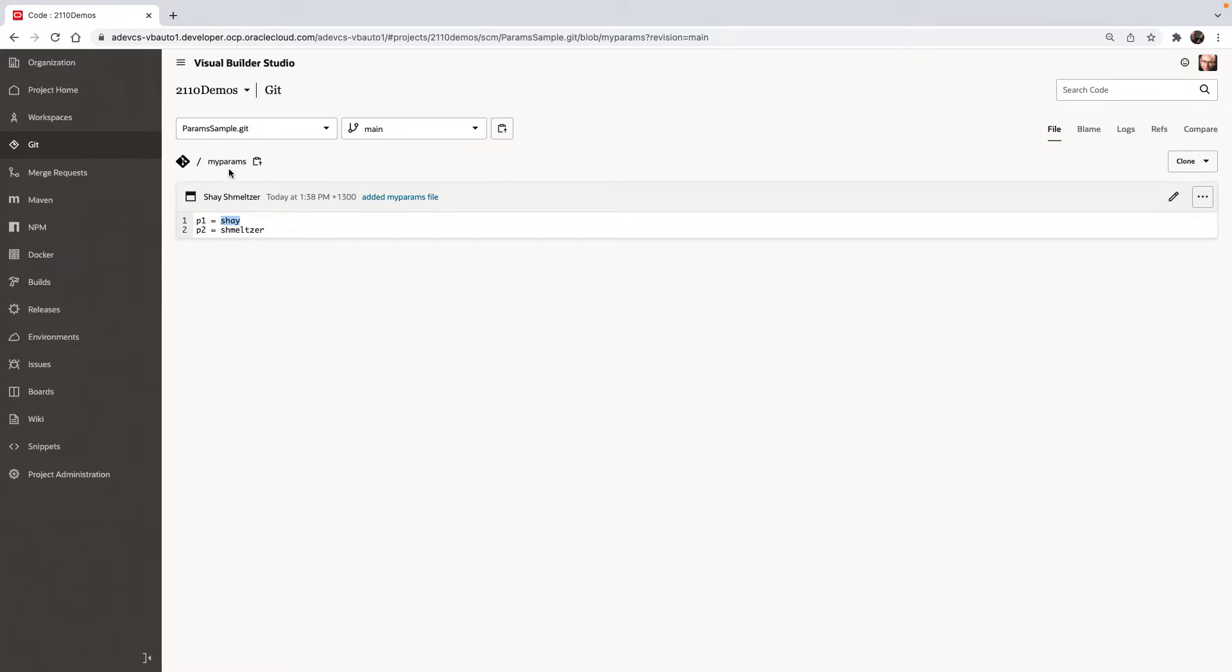Now this file is part of the Git, therefore you can manage it and modify it and just check it into the Git repository. Then you can use this file to dynamically create those parameters as parameters in your build job.